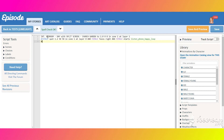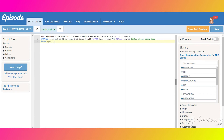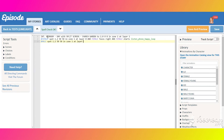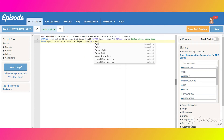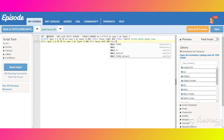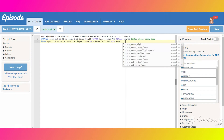Now put the second character on layer 2, make him face left, and you can also add him some animation.